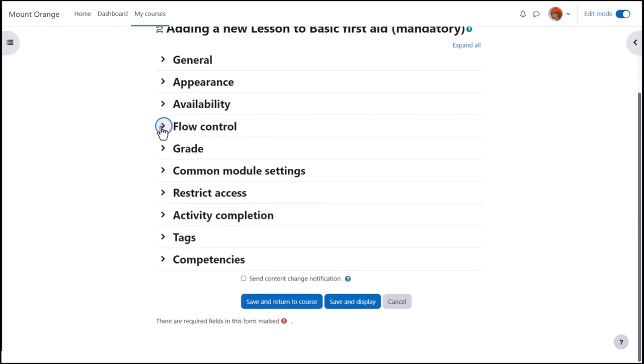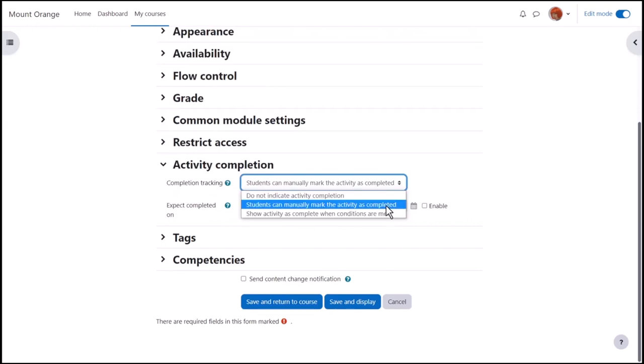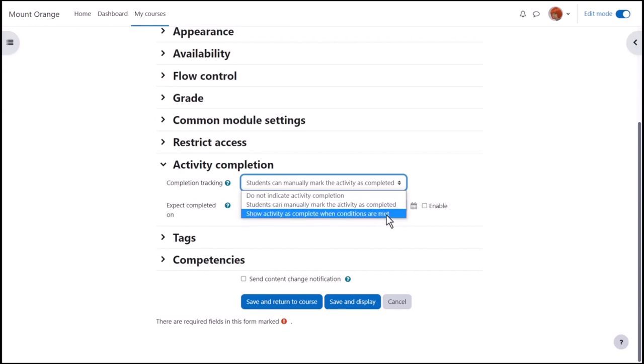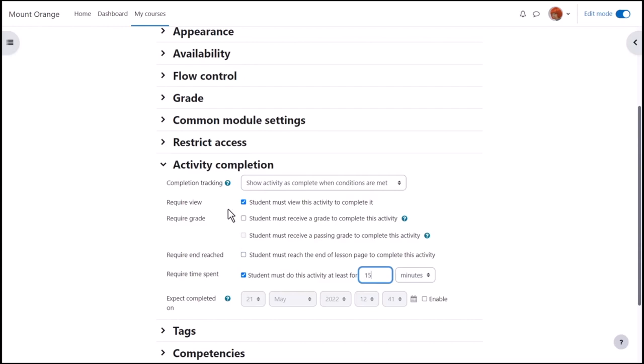Other settings are similar to other activities but in Activity Completion to track that students have accessed the lesson activity. Do we want them to manually click to confirm they have seen it or do we want it automatically marked complete when they have, for instance, simply viewed it, obtained a grade or spent a required length of time? No need to select View as well as the other criteria.